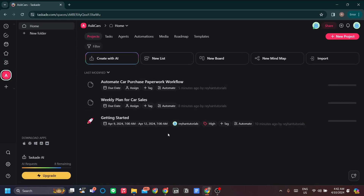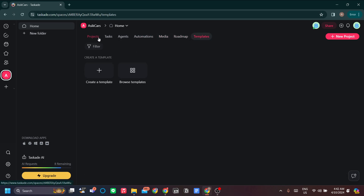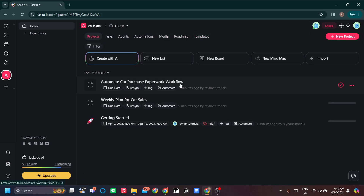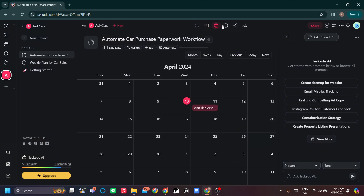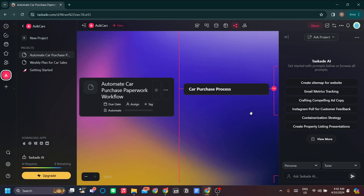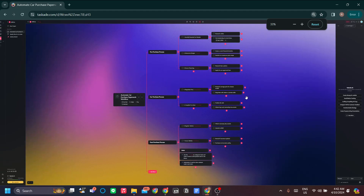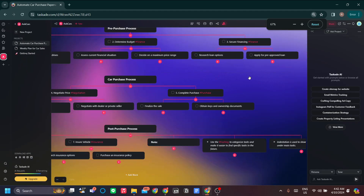A cool thing about Taskade is it's not only limited to tasks. You can have agents, automations, media, roadmap, and templates. You can also view your tasks in six different views including calendar, table, mind map, and org chart — that's very advanced.